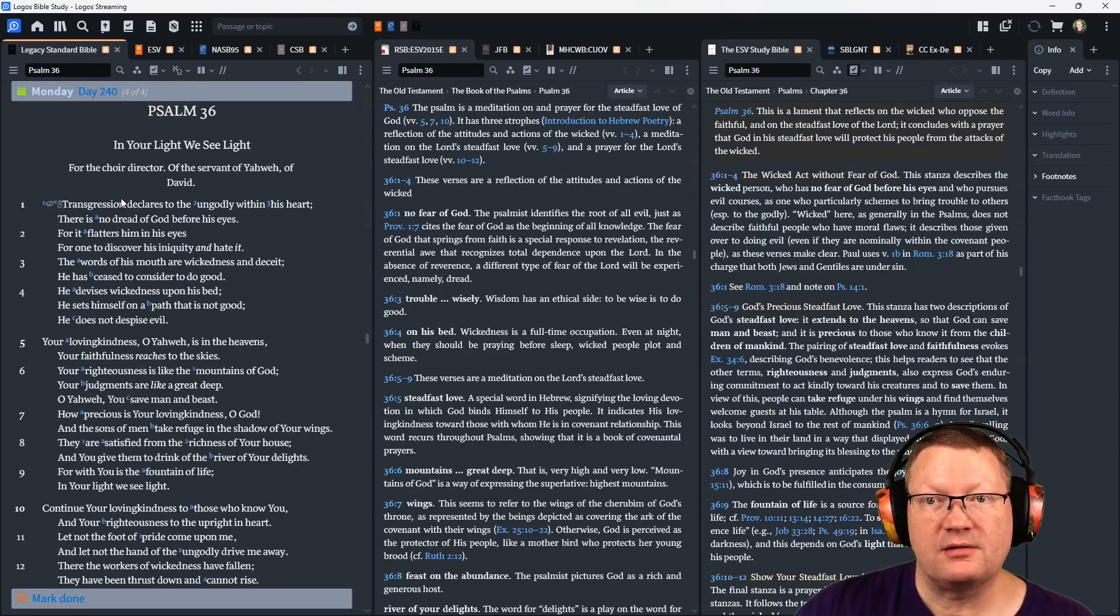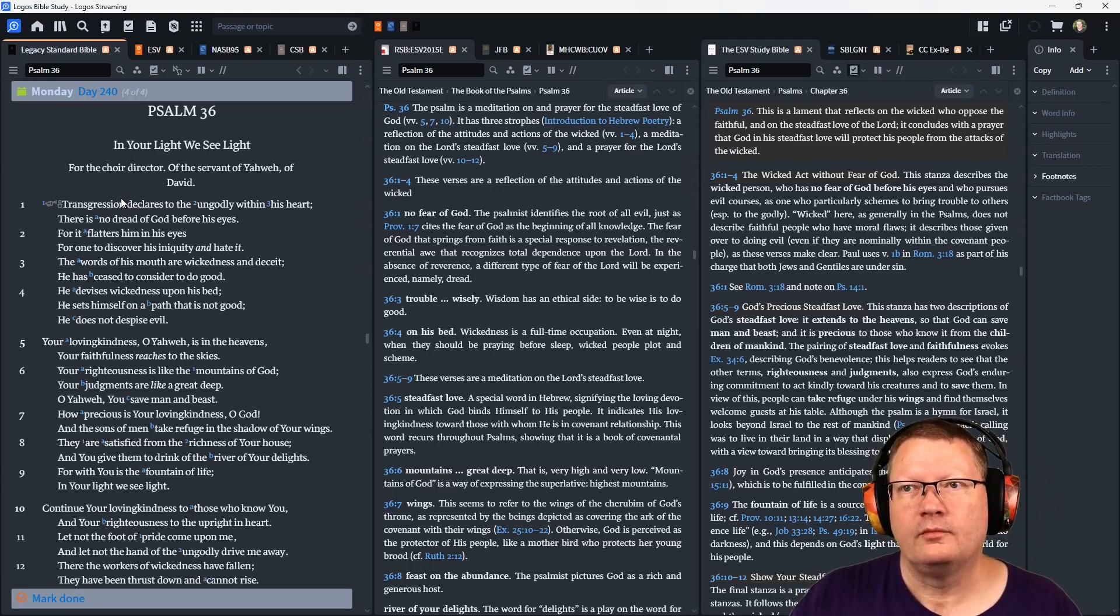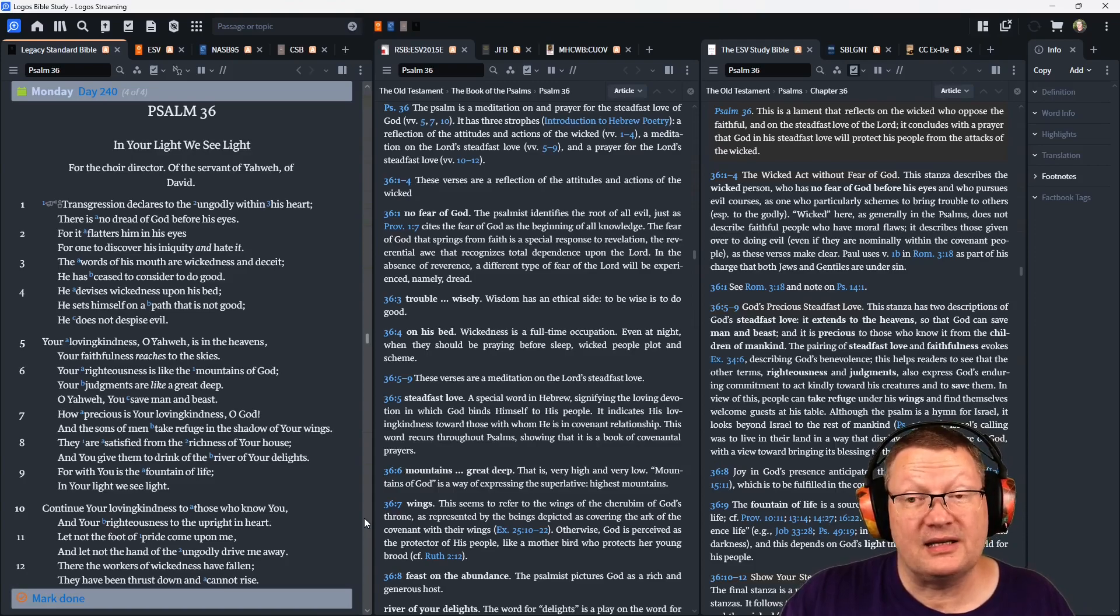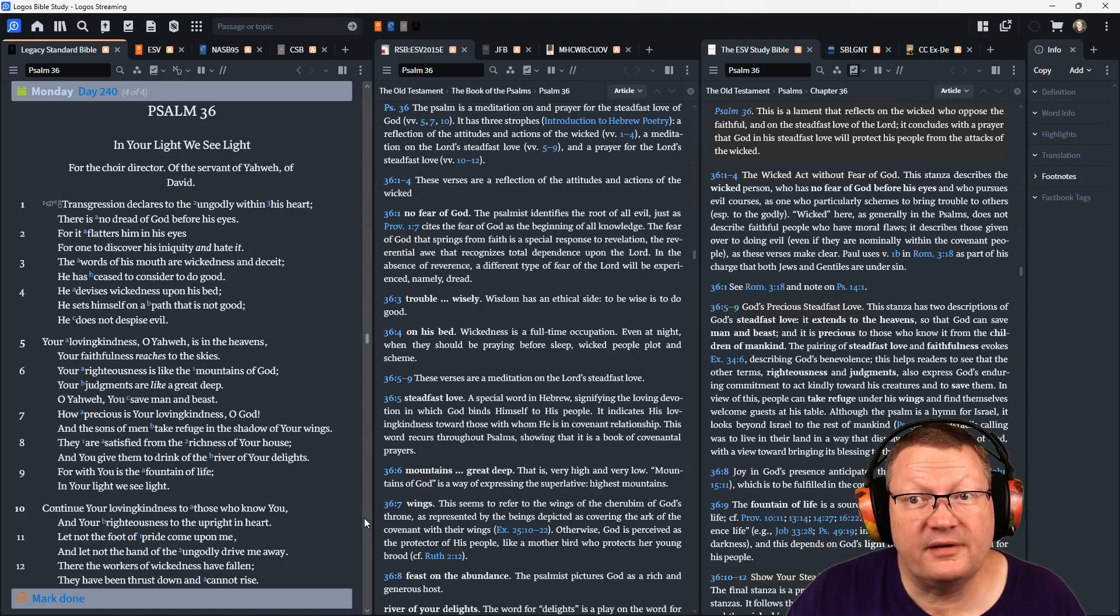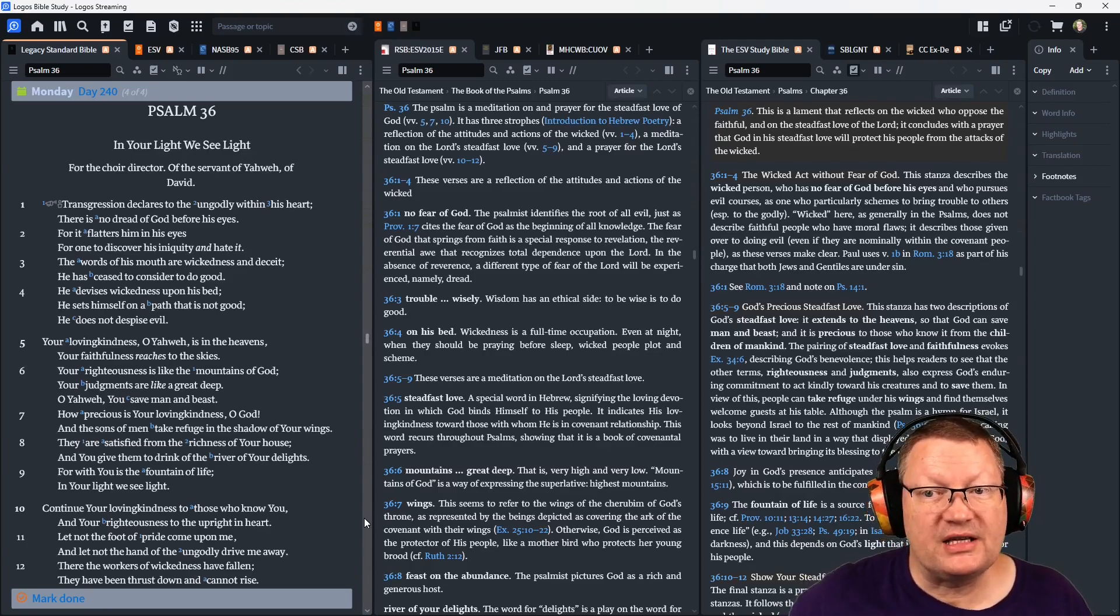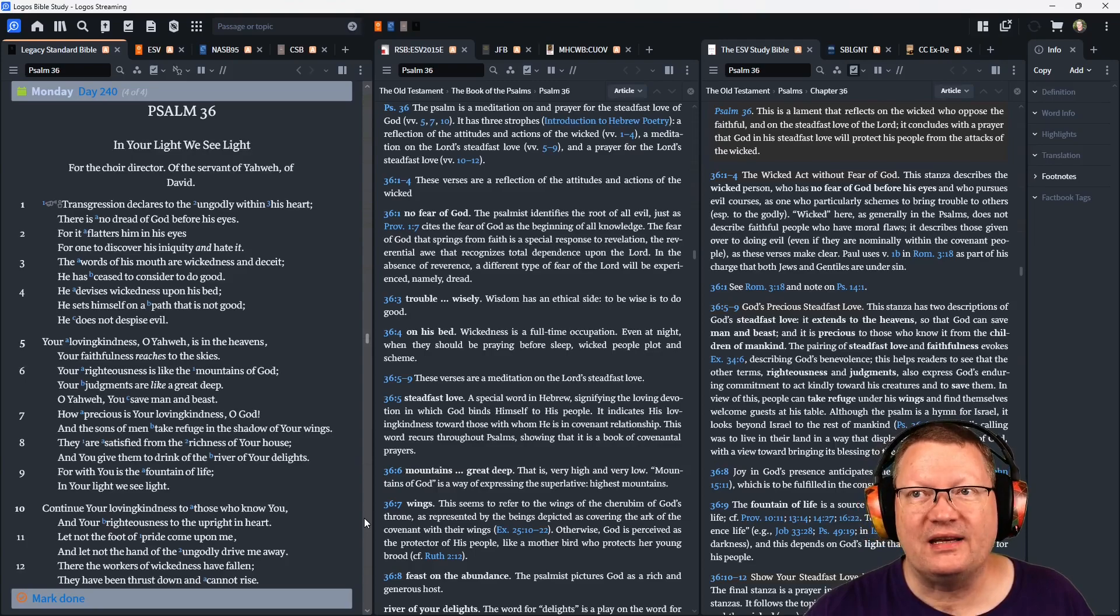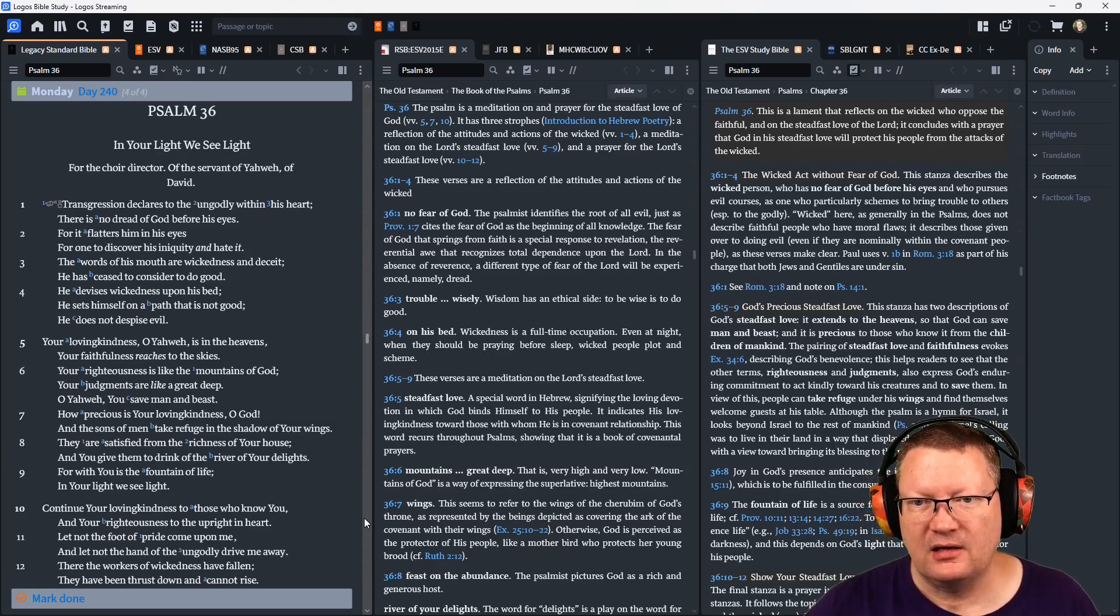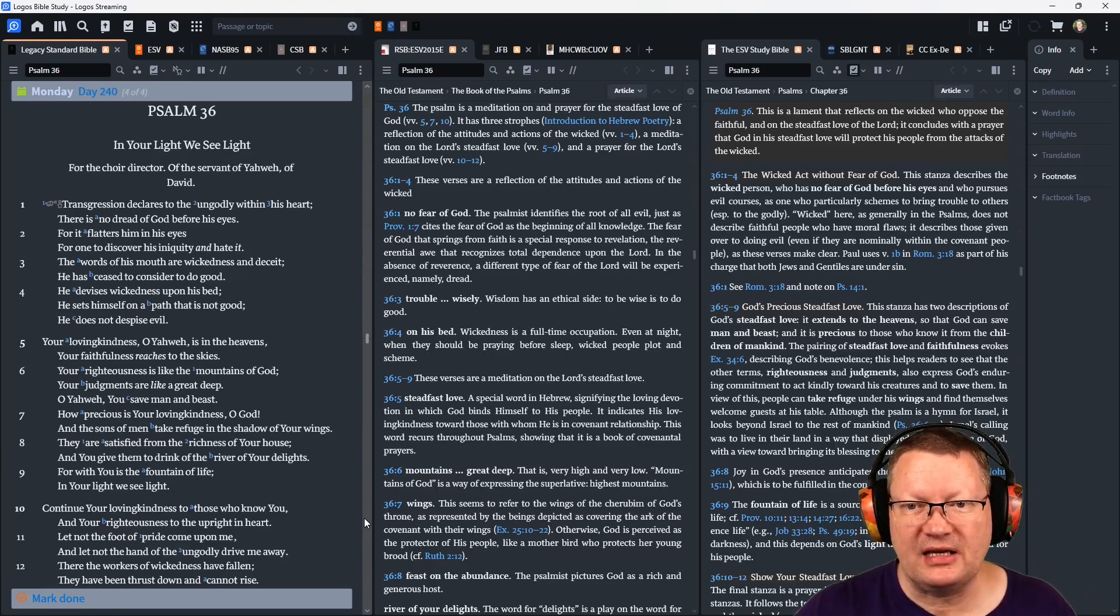Now Psalm 36. Transgression declares to the ungodly within his heart. There is no dread of God before his eyes. For it flatters him in his eyes for one to discover his iniquity and hate it. The words of his mouth are wickedness and deceit. He has ceased to consider to do good. He devises wickedness upon his bed. He sets himself on a path that is not good. He does not despise evil.